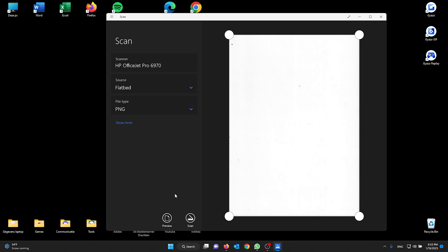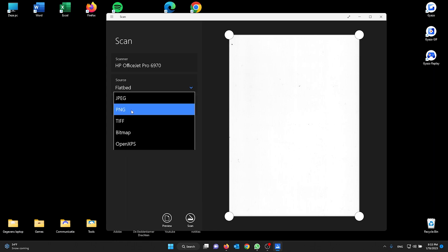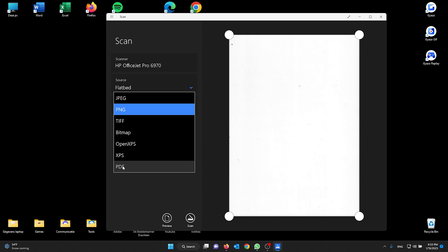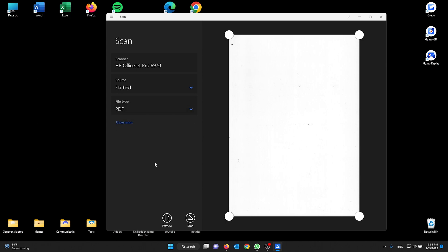Now if you are satisfied with this preview, you scan and the file type will be put out as a PNG. You could also do it as a PDF file, just click it and that's it.